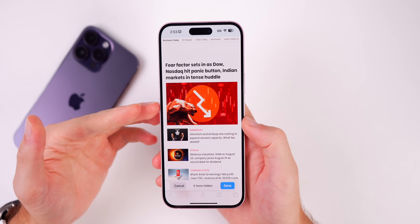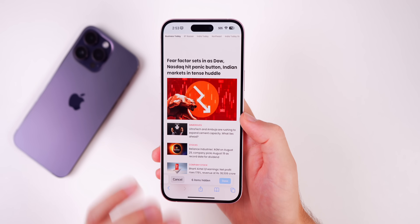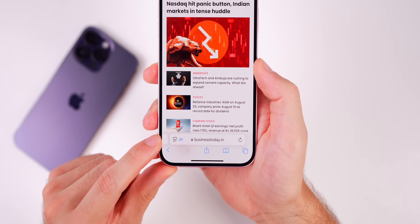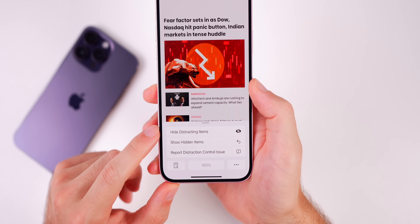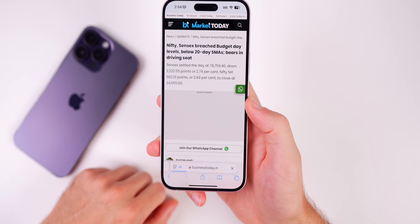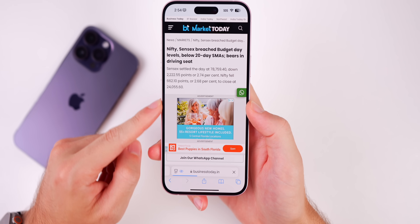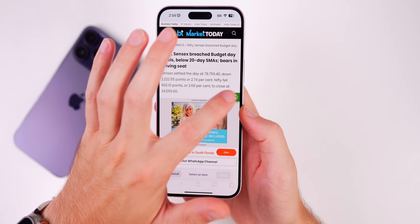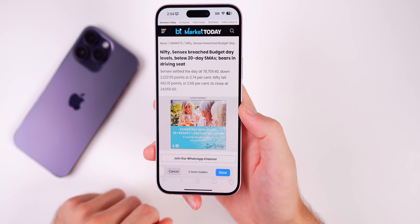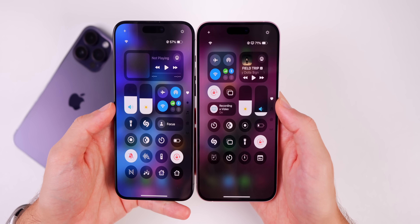Distraction Control is not really an ad blocker — ads will still load the next time you refresh the page because they change dynamically. It's meant for hiding static, distracting elements on a web page, things that do not change dynamically every time you visit, like cookie banners or sign-in prompts. What you hide will remain hidden for future visits, as long as it's not something that changes dynamically like an advertisement.